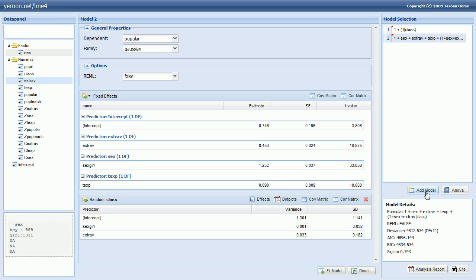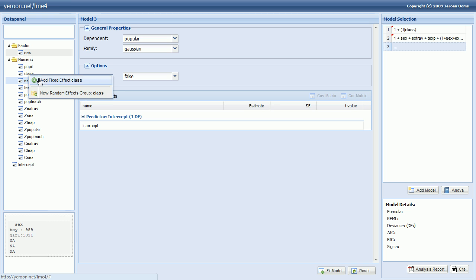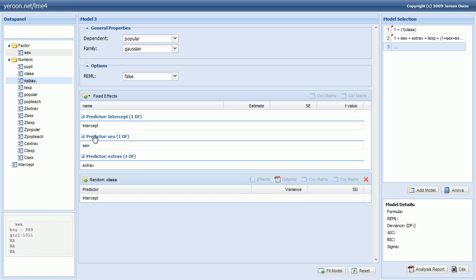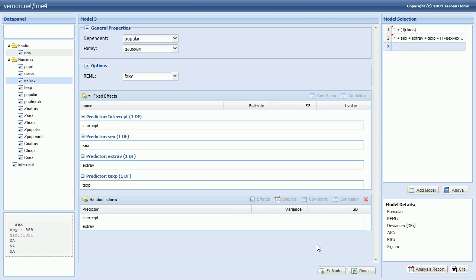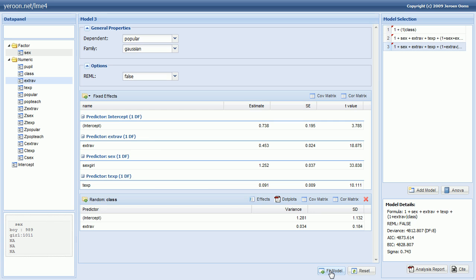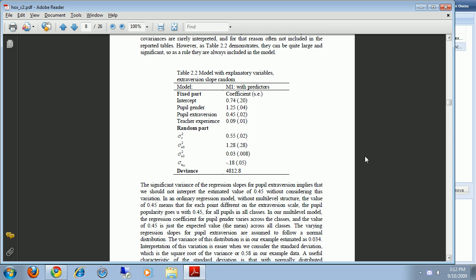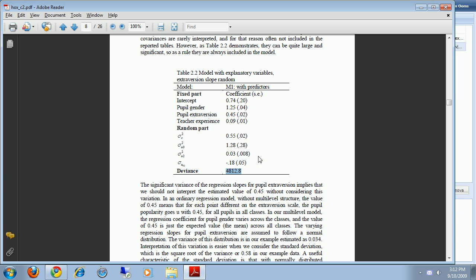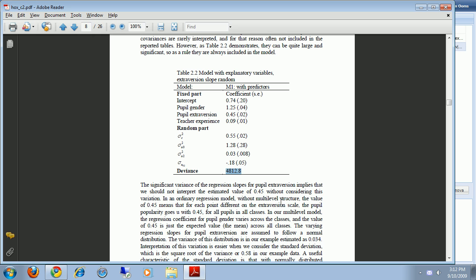So again we start a new model and we repeat the steps that we did before. Add the fixed effects and add the random effects for extroversion. So let's fit this model. Now this should be the same as the model from Table 2.2. The deviance is estimated at 4812.8 which is correct. And also the estimates are the same as reported in the book. You can verify that yourself.